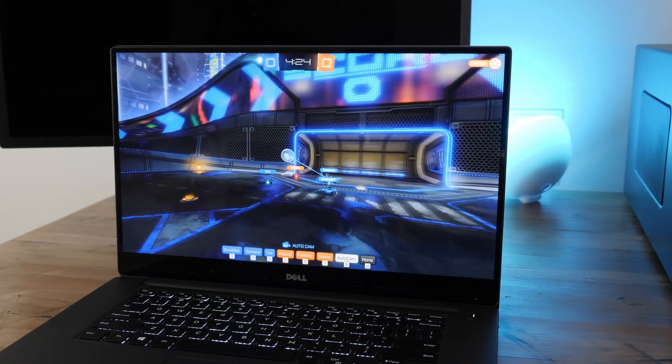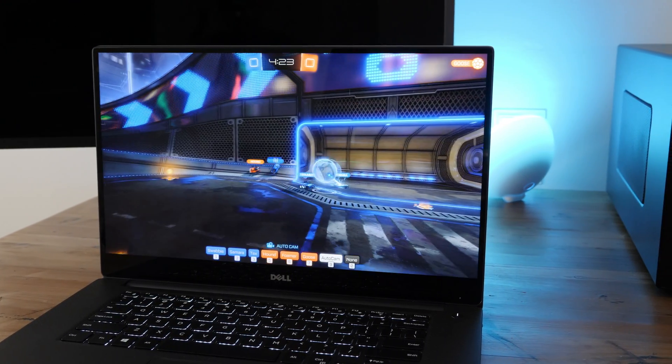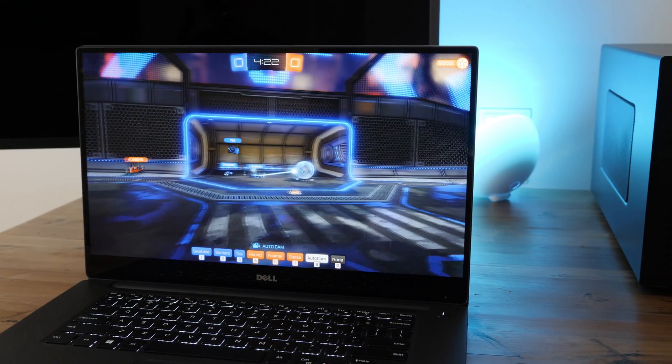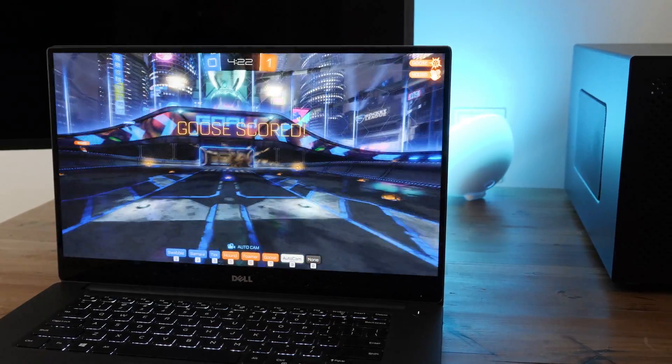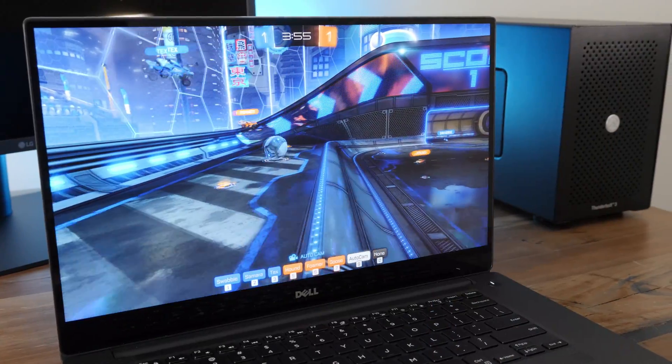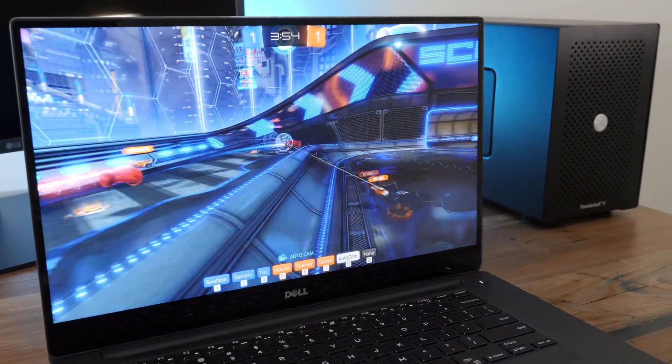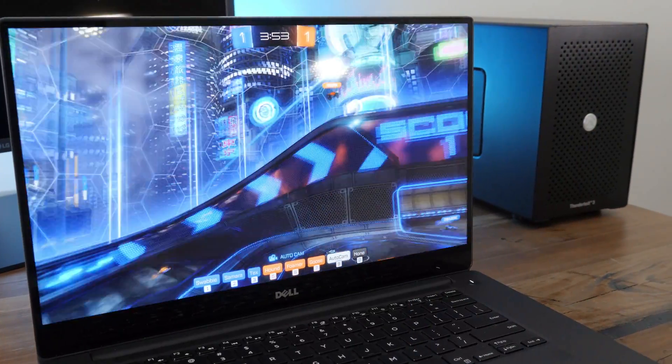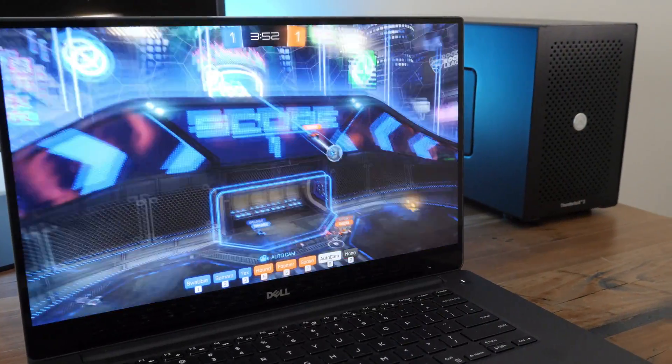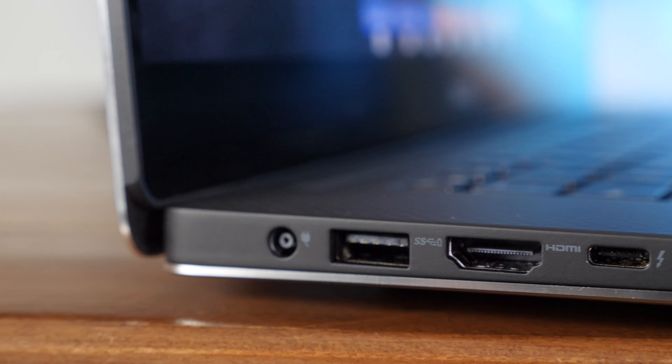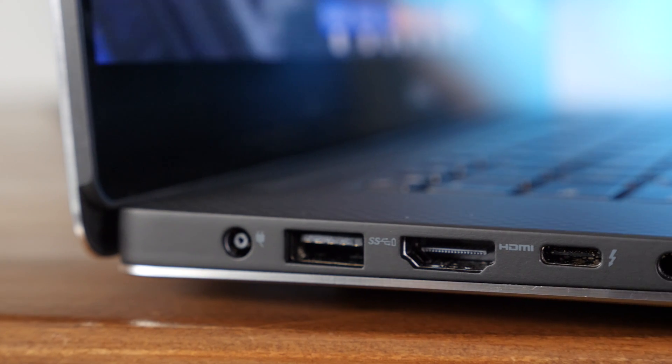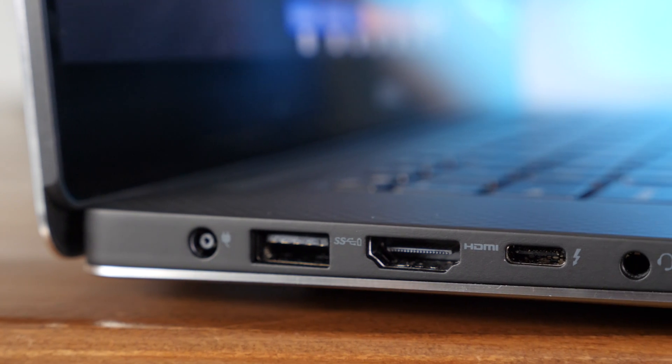But it's not just about looks. The XPS 15 packs in a GTX 1050 discrete GPU, so you're going to be able to play games even at 4K in some instances and use it with Adobe applications like After Effects and Premiere Pro.